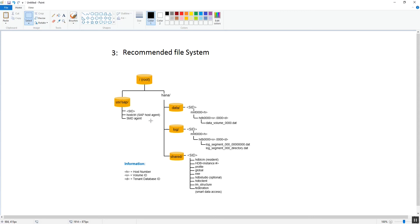For /hana/data, we need to create and mount it, and at the time of installation the SID directory and its sub-directories will get automatically created. Similarly, /hana/log needs to be created and mounted successfully, then the SID and its sub-directories will get automatically created.